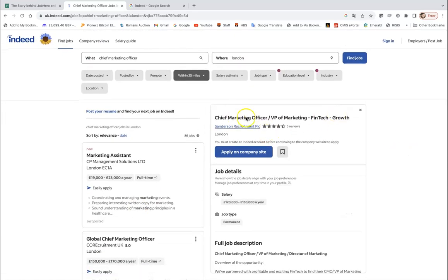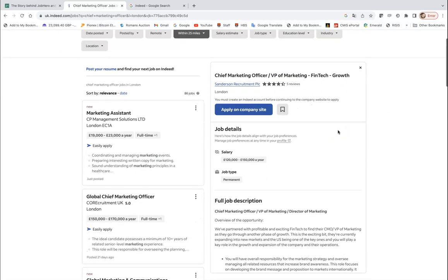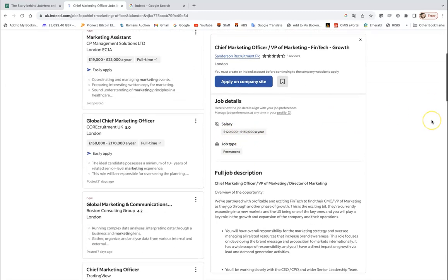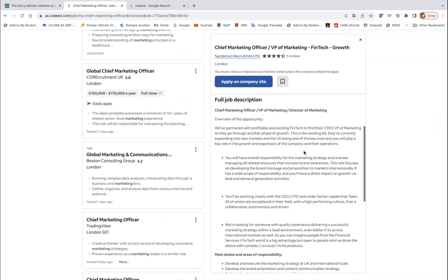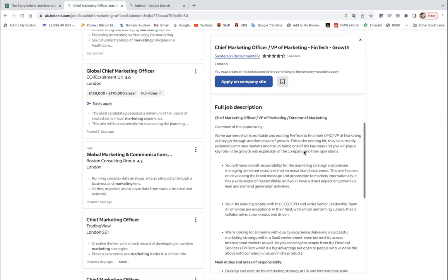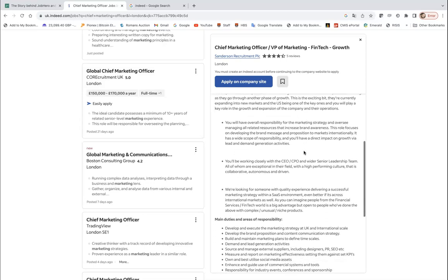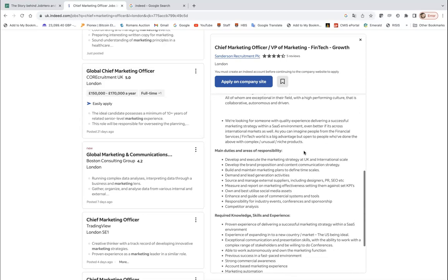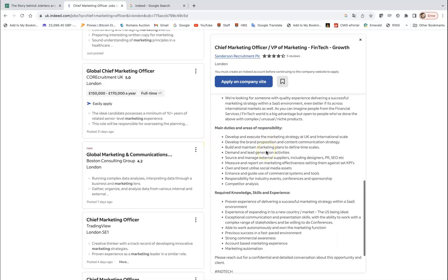You can see on the left hand side you can see job descriptions and similar roles. On the right hand side you can see I opened this ad which is Chief Marketing Officer VP of Marketing Fintech. Here you can see salary, so it's quite high between 120 and 150,000 a year, it's because of the role. It's Chief Marketing Officer who would sit on the board with all other C level executives.